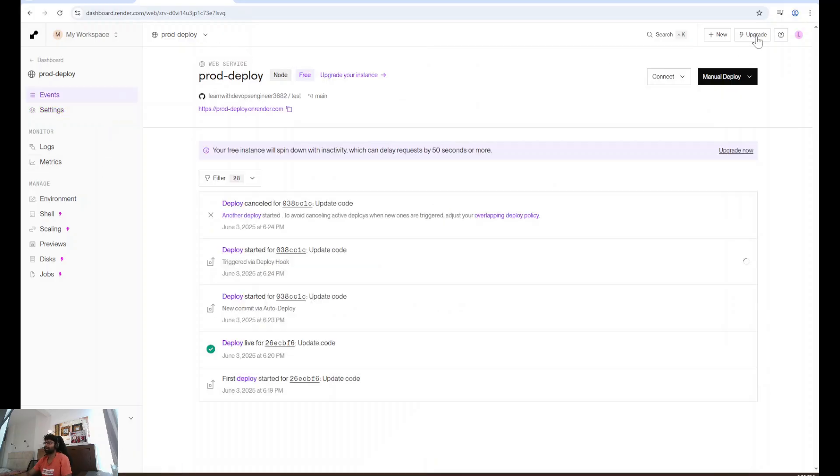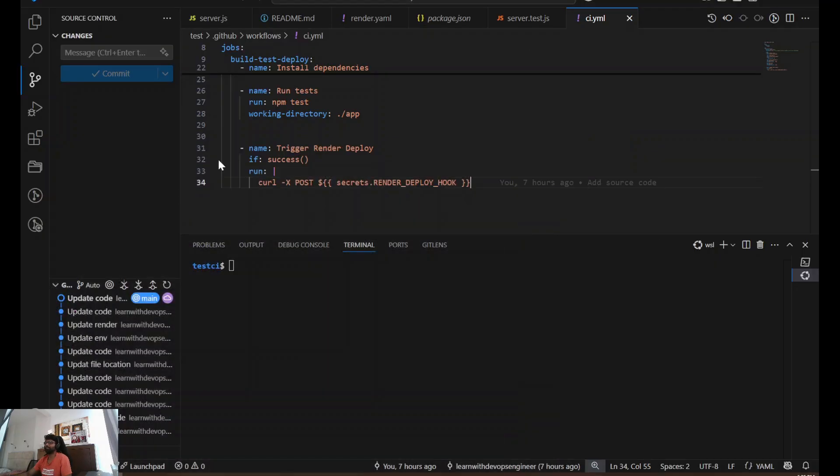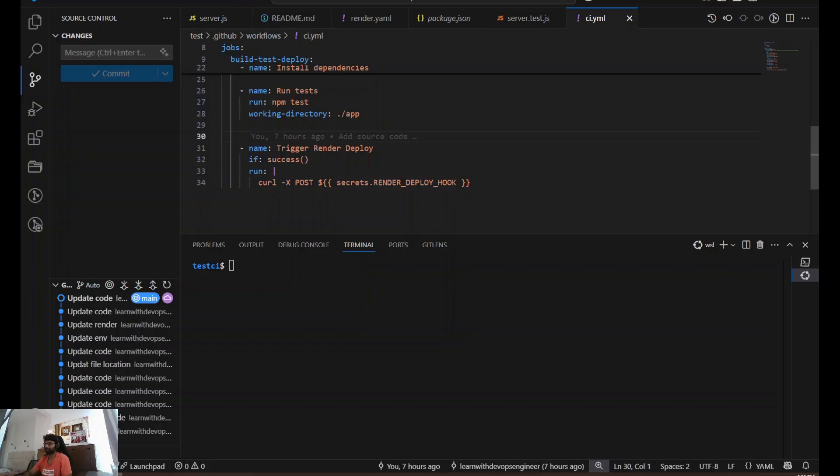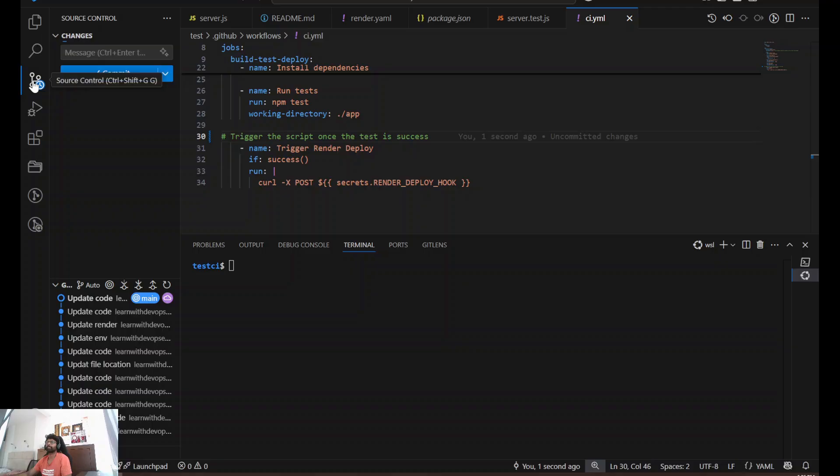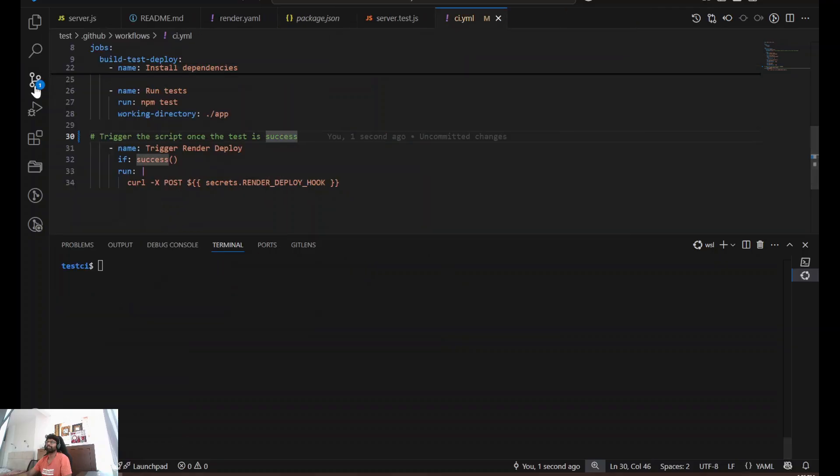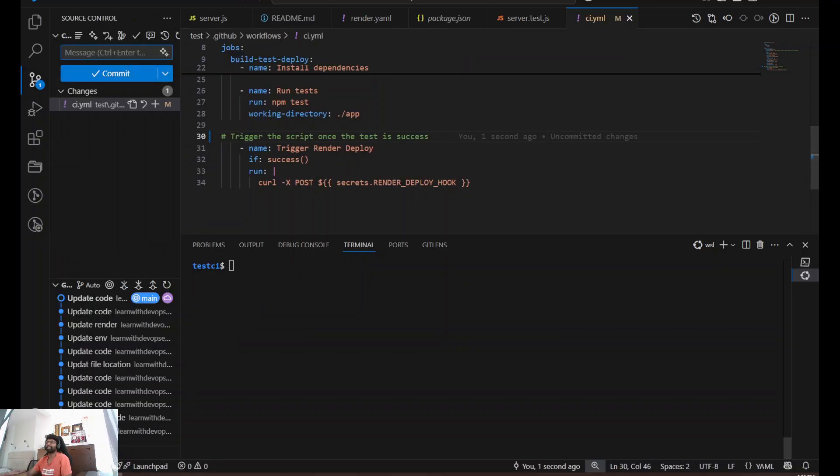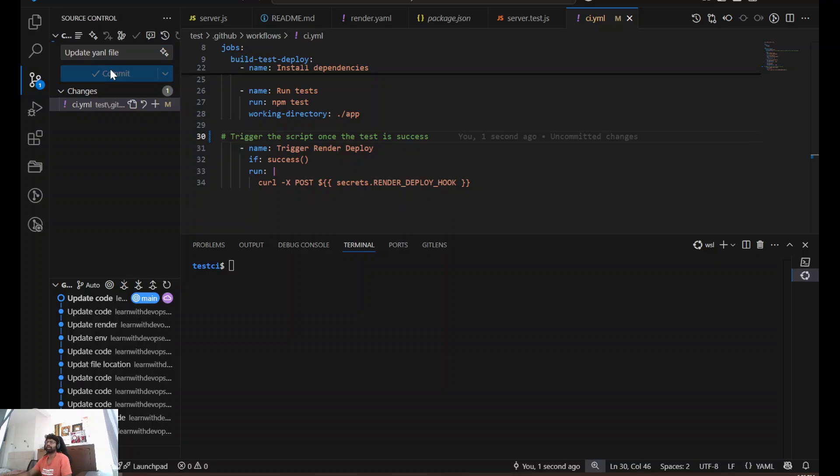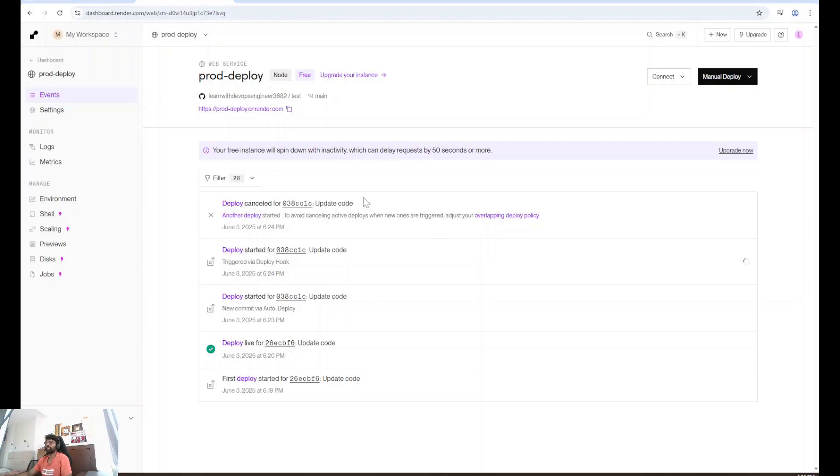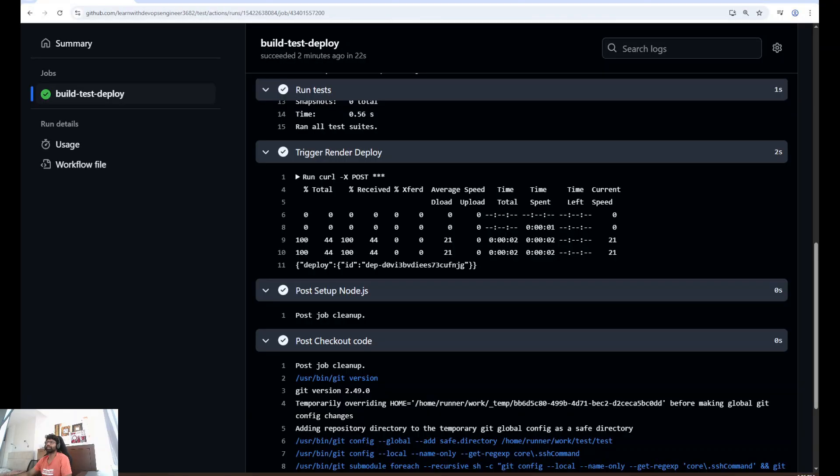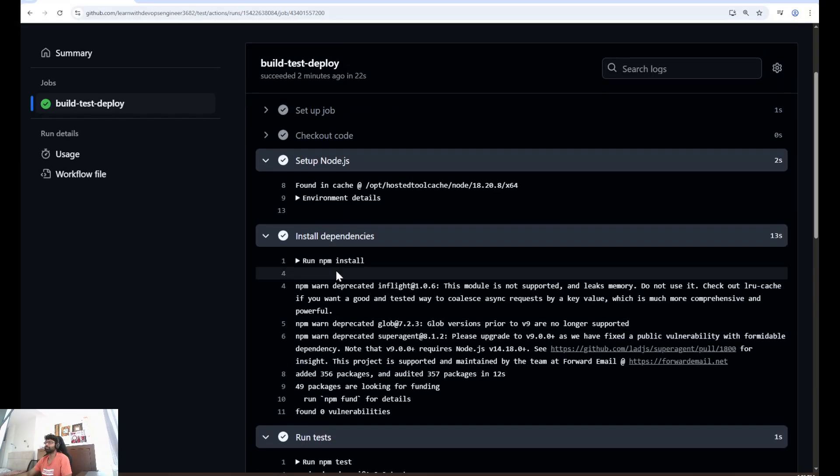Let's do an update, small update once again, and try to trigger our script. I'm going to add a comment to trigger the script. Once the test is success, save this and push the change. Update YAML file, commit and sync.